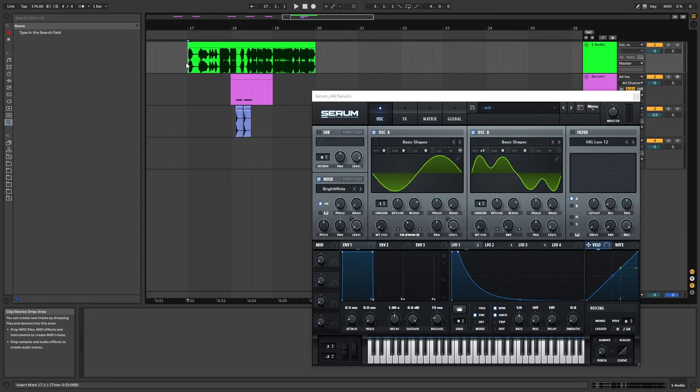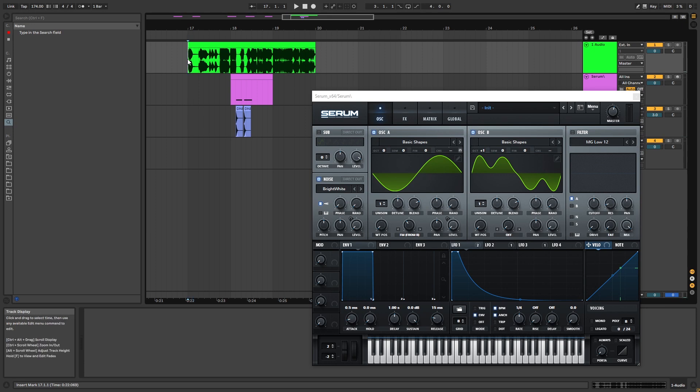Hi, this is Paolo from DNB Academy and in this video I'm going to be showing you how to create the main stabs from the track Bunker by Culture Shock, like this.